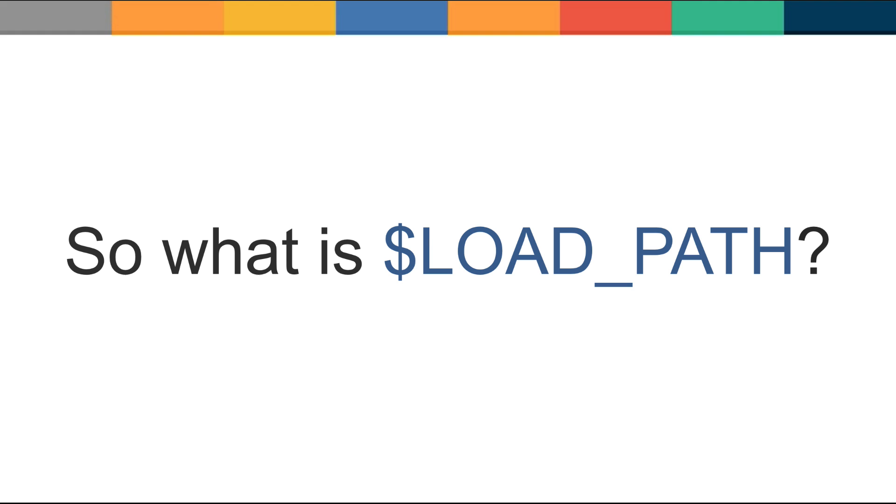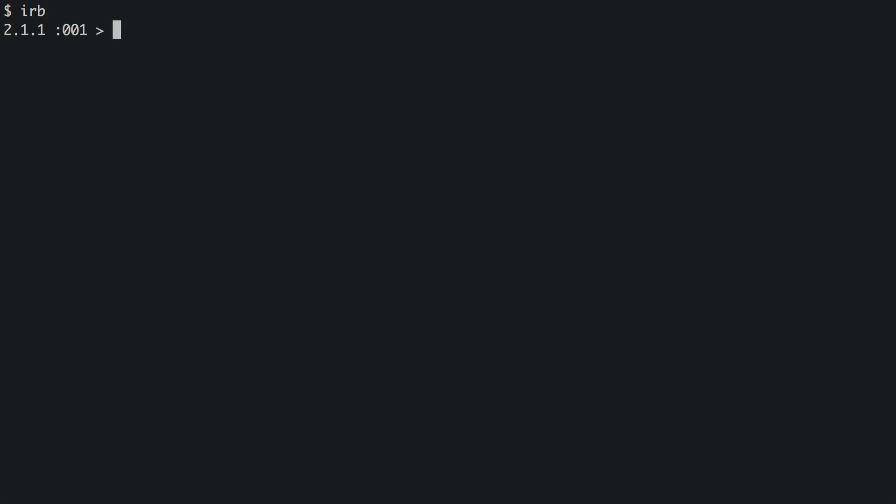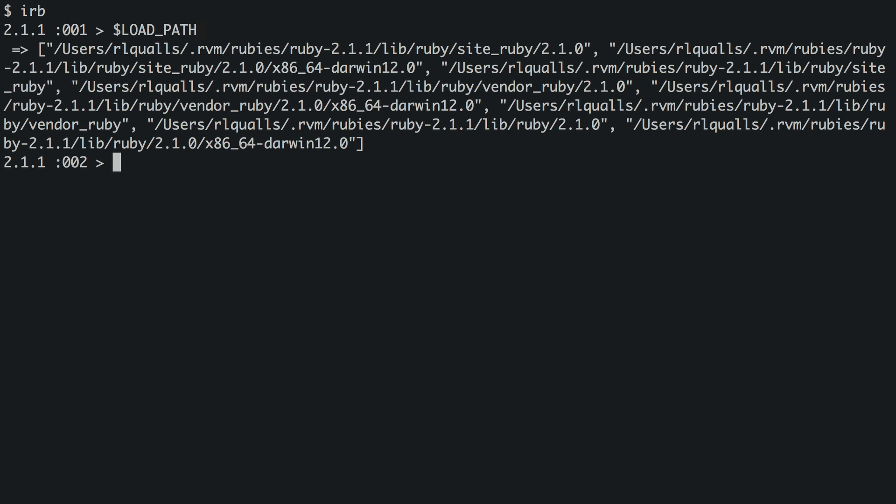So, what is load path? In Ruby, an identifier starting with a dollar sign is a global variable. If we run interactive Ruby, we can see what load path contains by default. And it looks like it's an array of absolute paths.